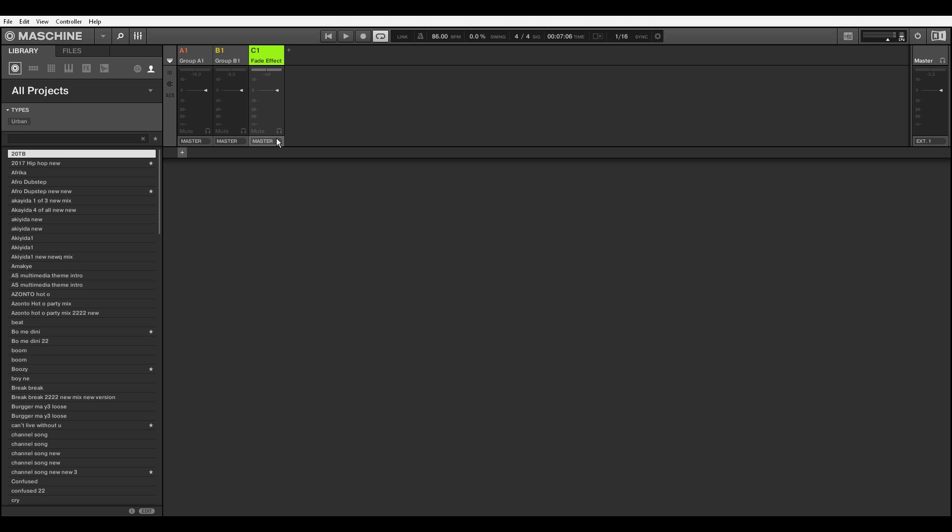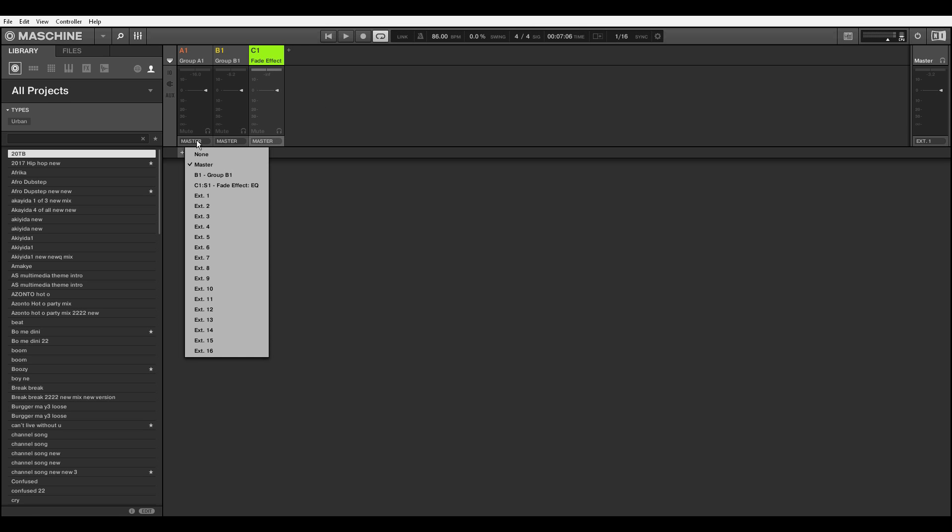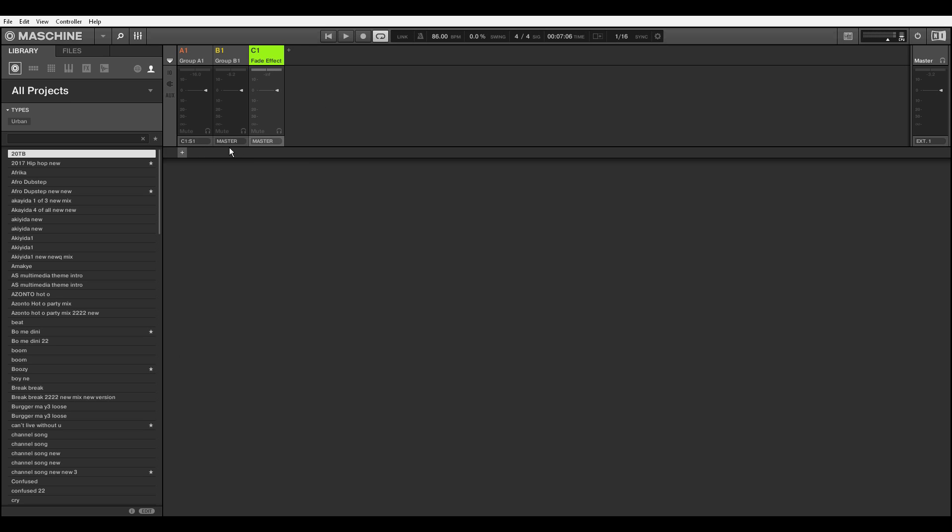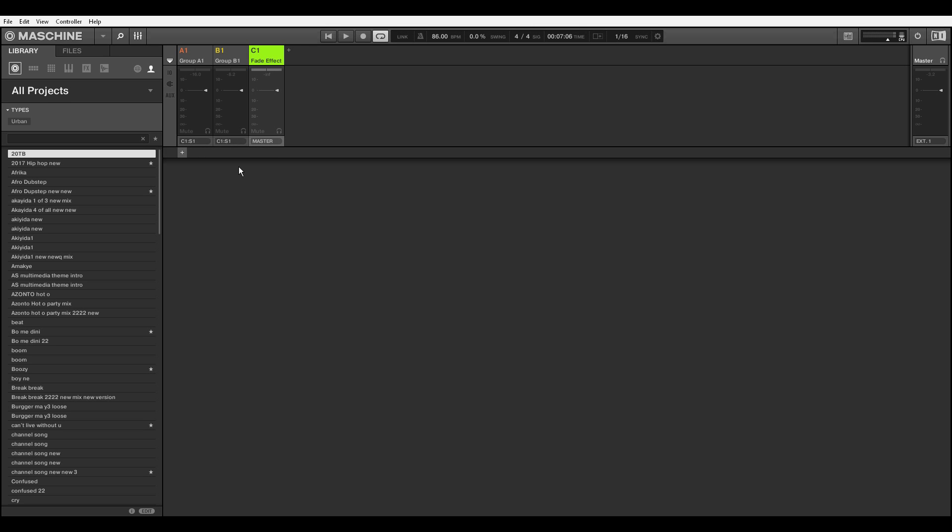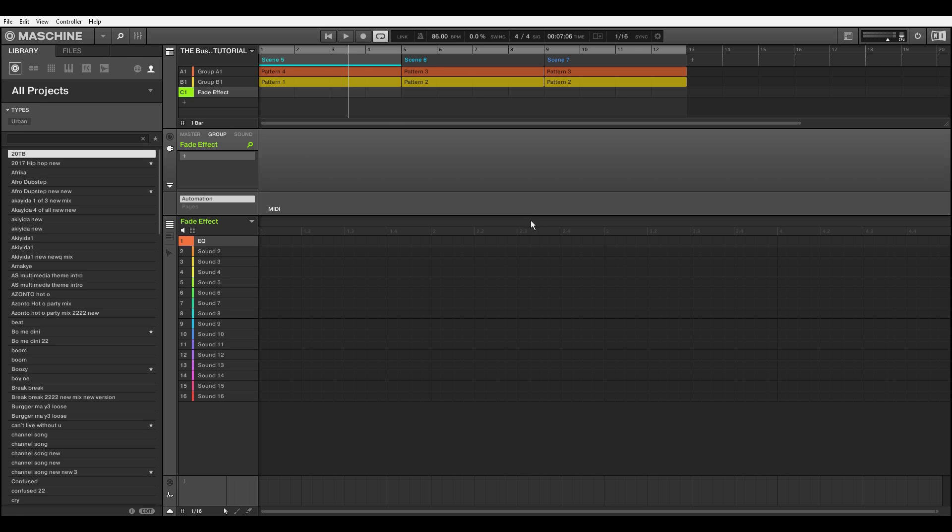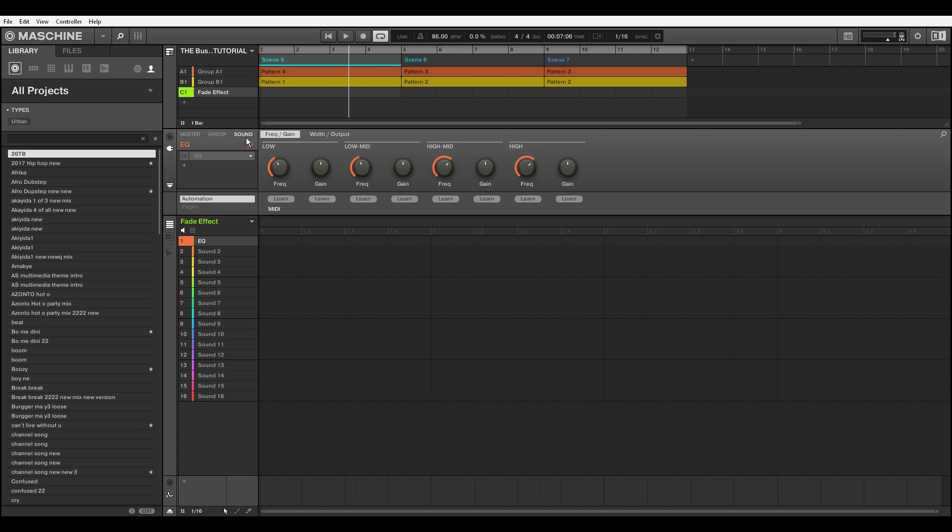Just leave it the way it is, okay. Come here, click on it and find the fade effect we created and click it. Choose it here.